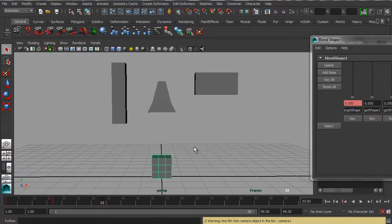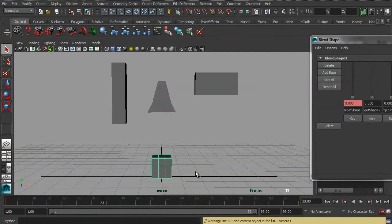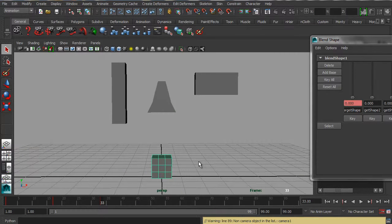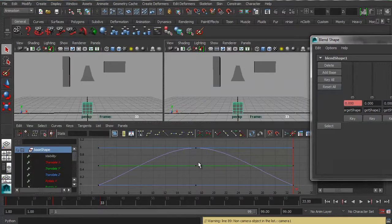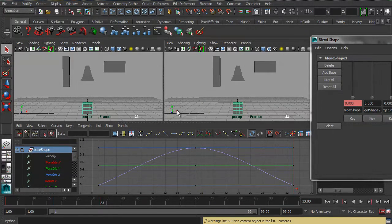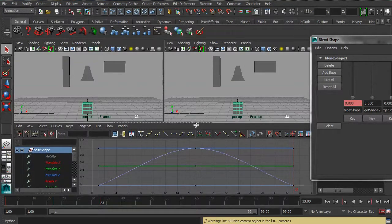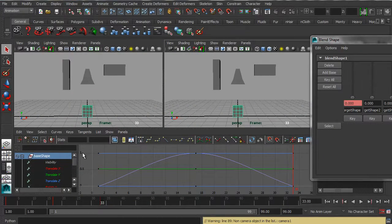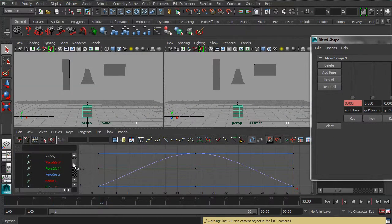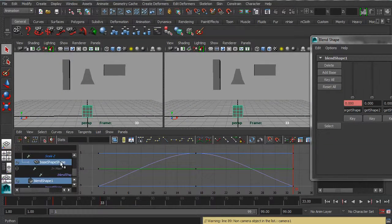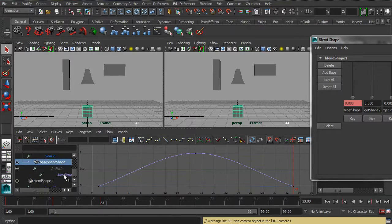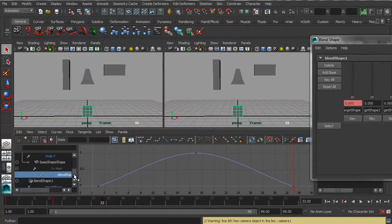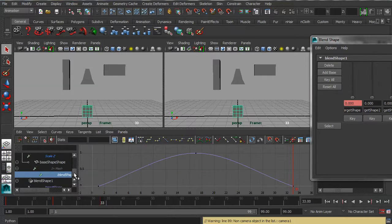So the next thing to do is to see what's going on down in the graph editor. So I'm going to hit space bar, and that's going to bring up the graph editor. And now we can see, by clicking on the blend shape, I can see what's going on in the graph editor. Here's the first blend shape that we're animating.